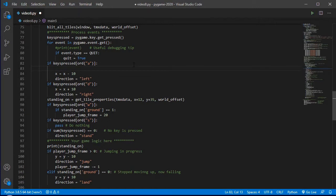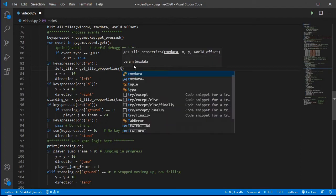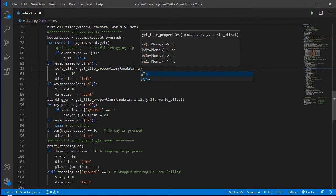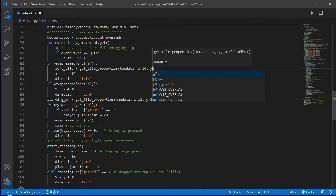I'm going to insert a new line here and get that tile. The tile to the left of us we can call 'left_tile', and we call get_tile_properties, passing it the TMX data for the tiles. I'm going to use the x value for wherever I am minus 10, and then the y value...